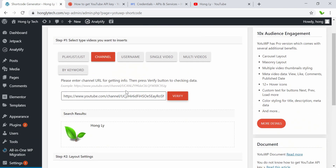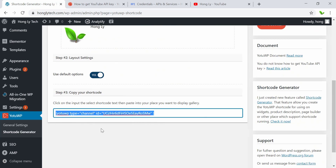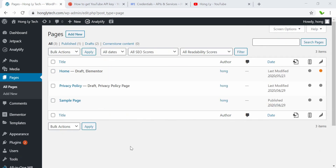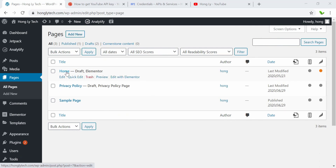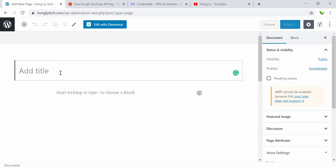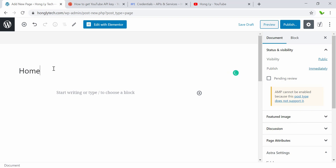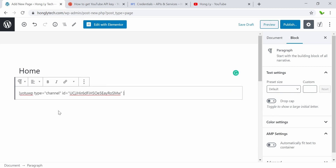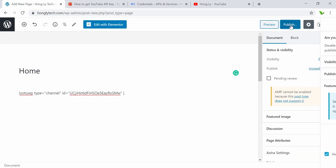Now what I need to do is copy this shortcode and paste it into my page. Let's go to Pages, see all pages. Here are all the existing pages — I'm going to create a new one. You can see there is a home in draft using Elementor, but I'm going to create a new one. I can give this page a name — say Home. I'll paste my shortcode right here and click the Publish button.